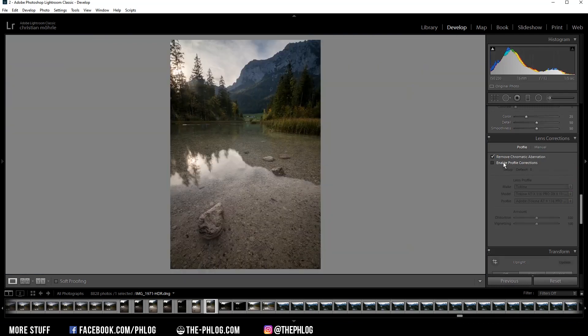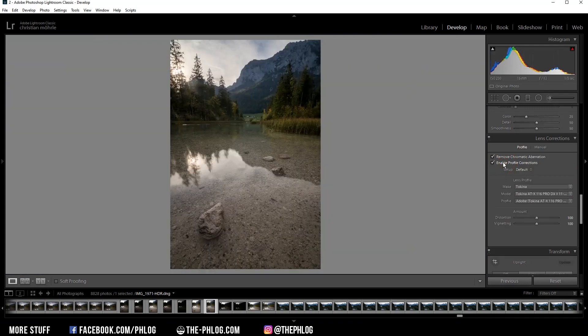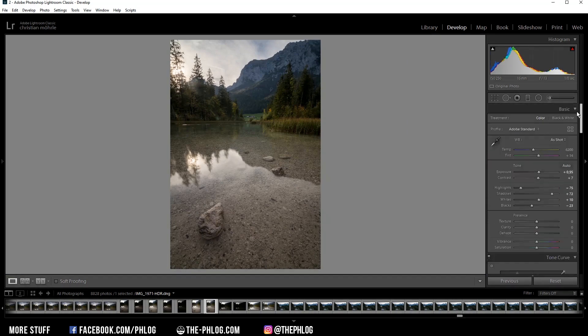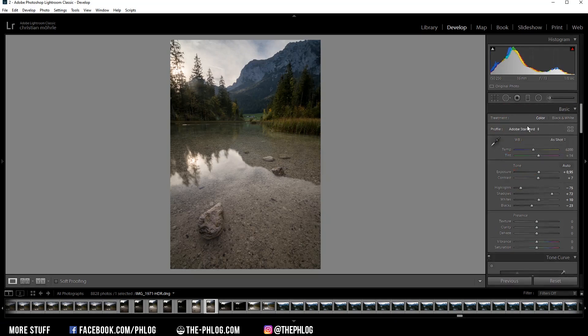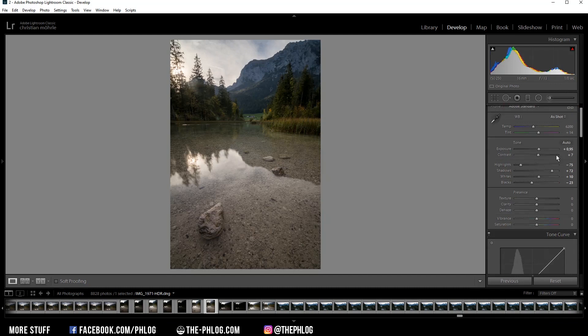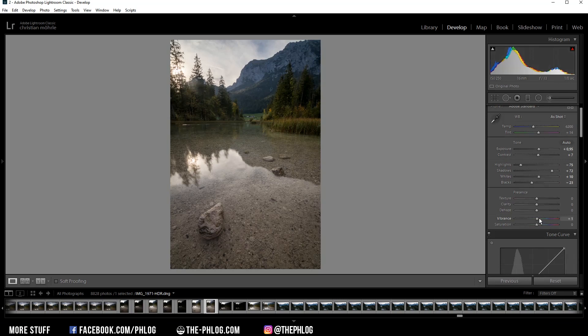Then let's also enable the profile correction and go back to the top. You can see I already have changed the profile to Adobe Standard. This will just help make the darkest areas a little bit brighter. And since I don't have to do anything in those general adjustments right there, I want to increase the base saturation some more.